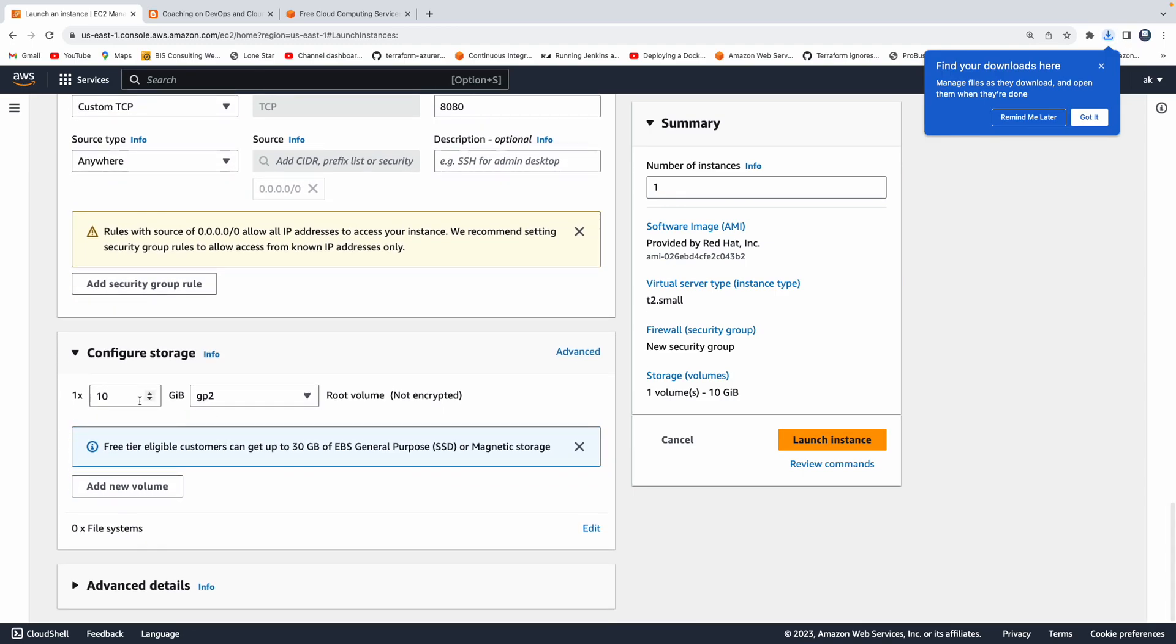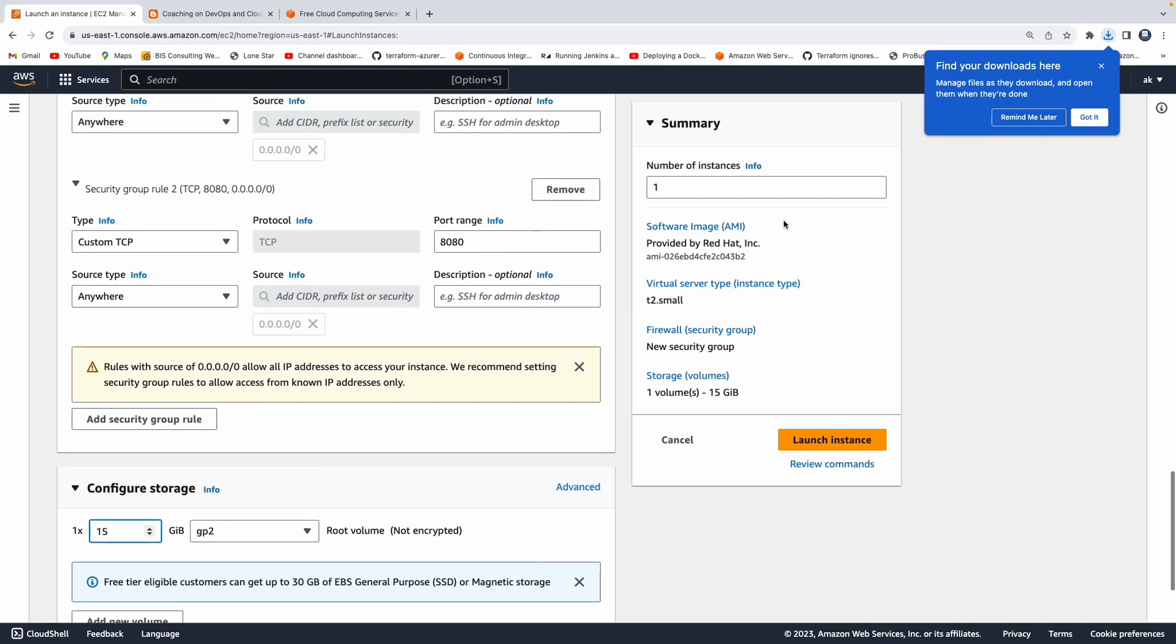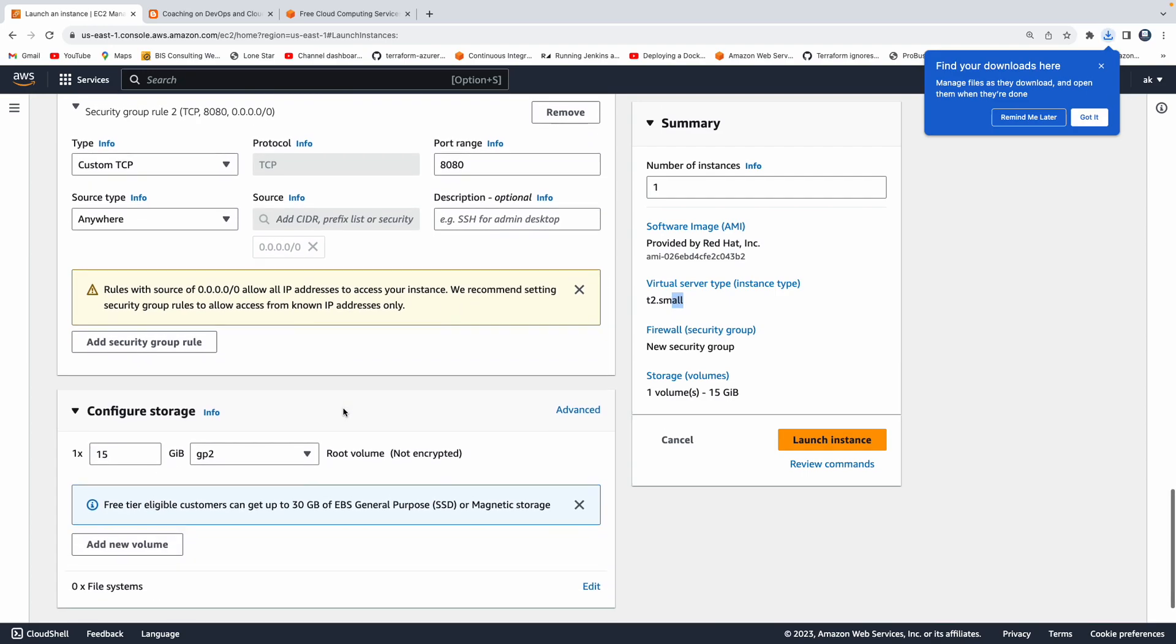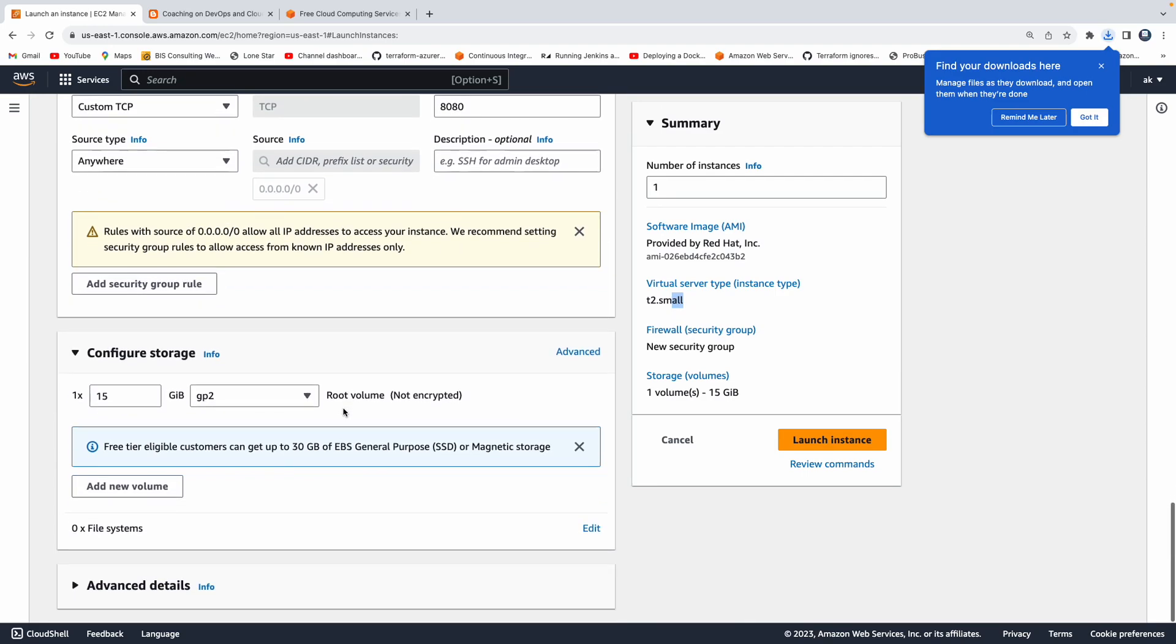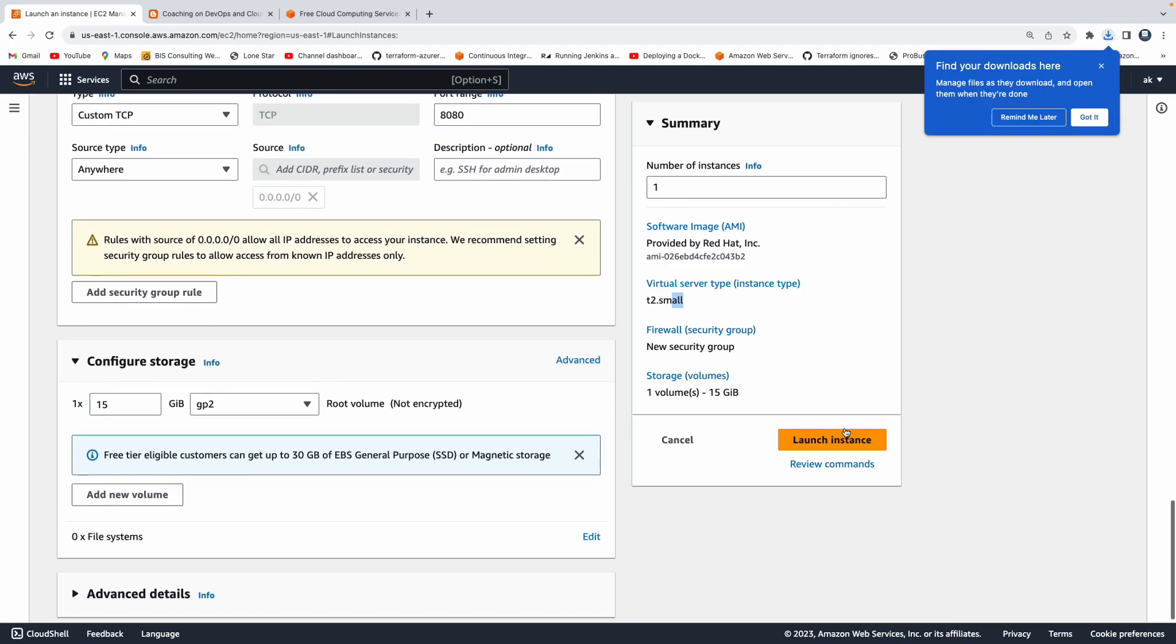Then how much root volume you want? I don't think 10 gig is enough. I'm going to bump it up to maybe 15 gig. So that's it. Now you can see in the summary section, how many instances we are creating, what is the AMI type, what is our instance type, and then the security group or whatever the security firewall rules we have created. That's the name of the security group. And then what is the storage volume. That's it. Click on launch instance.